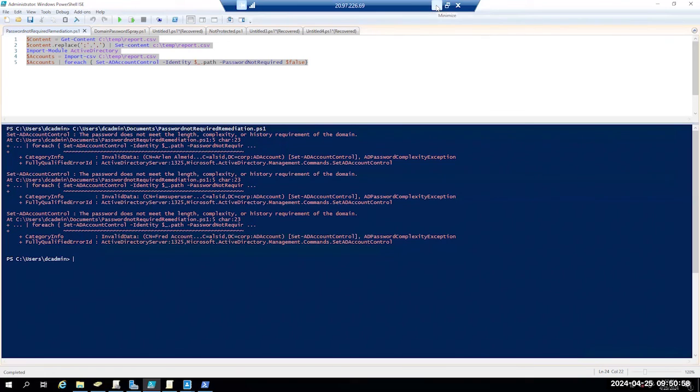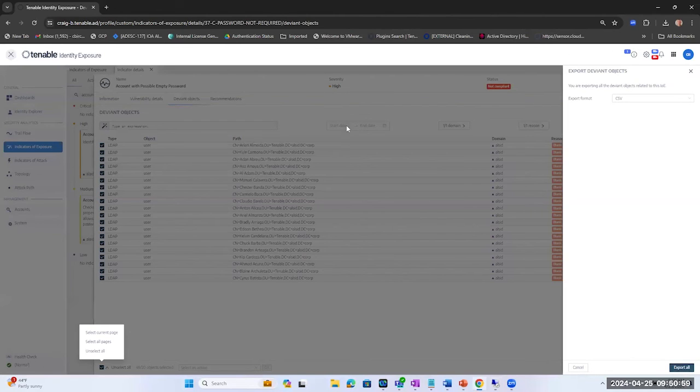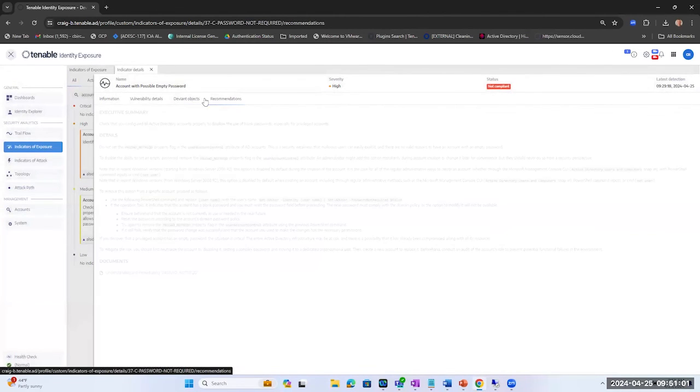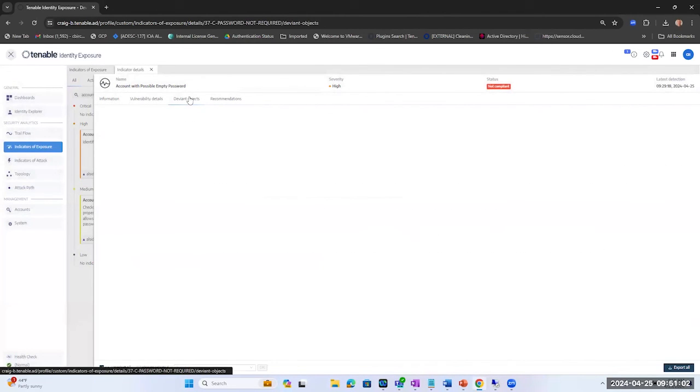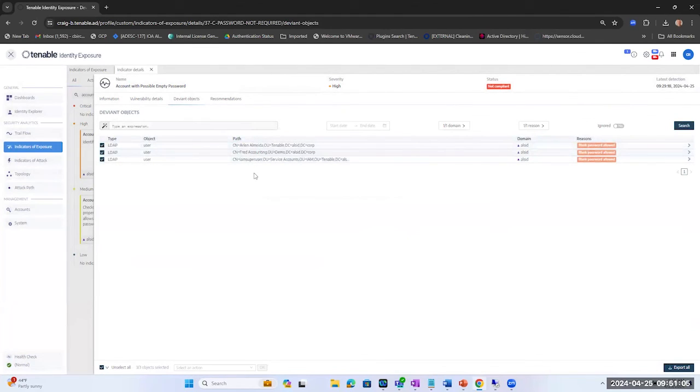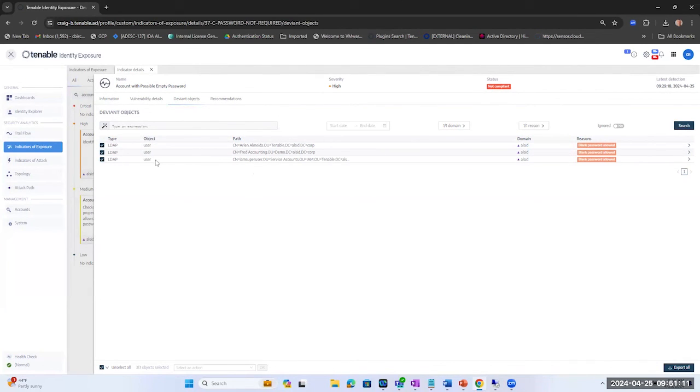So let's go back in and look at what Tenable Identity Exposure sees now from a remediation perspective. You can see that these three accounts were not remediated because we did not meet those password requirements. Thanks for watching.